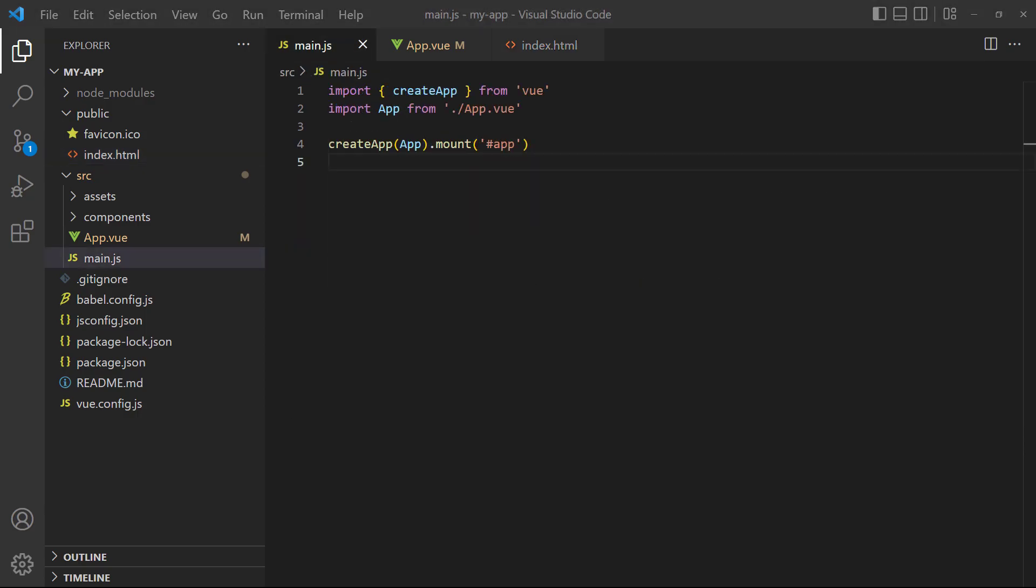As a side note, the mount function takes any valid query selector, so we can mount it to a different element if we want to.